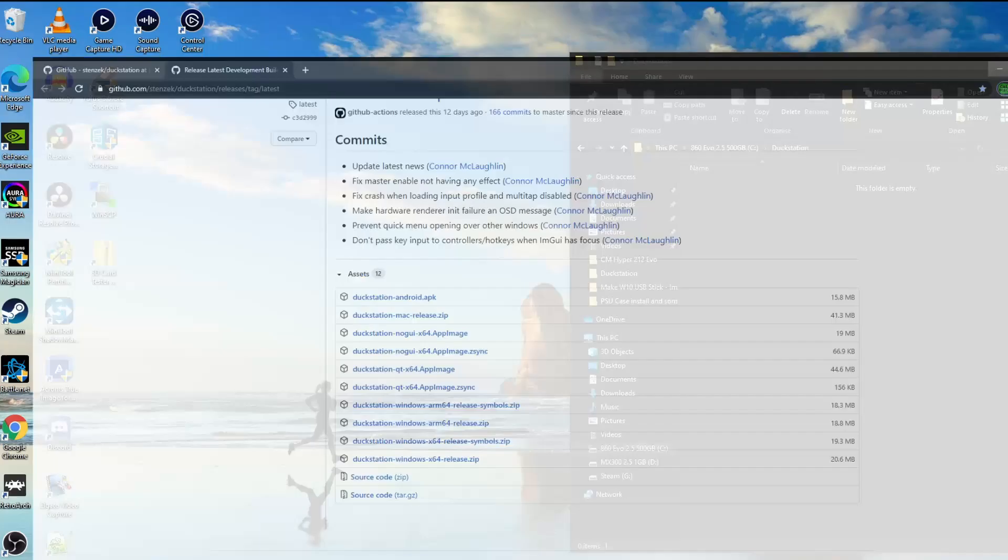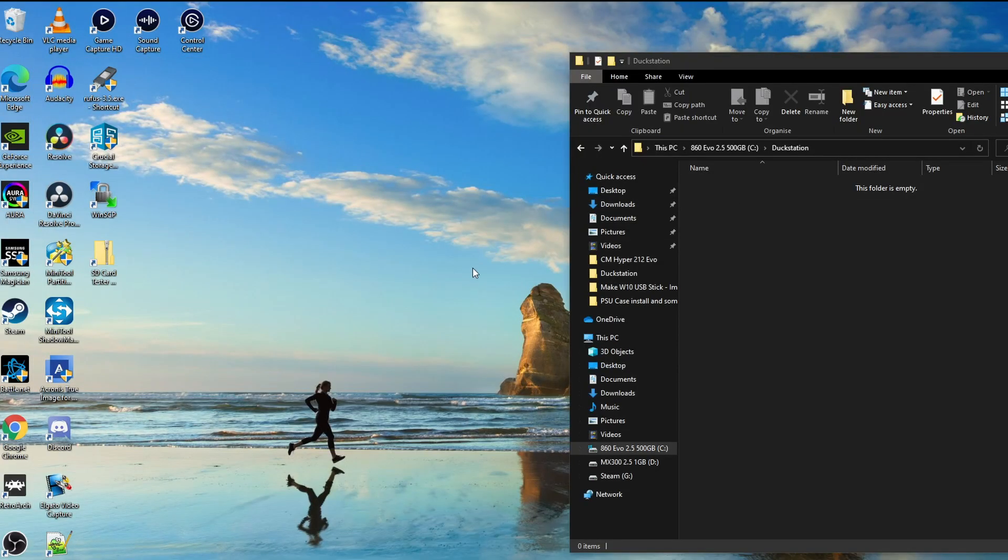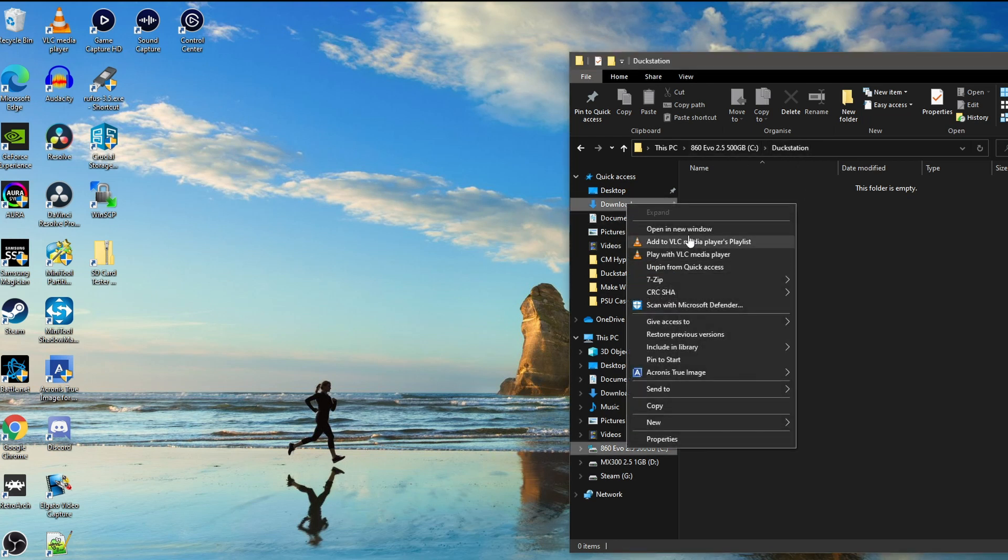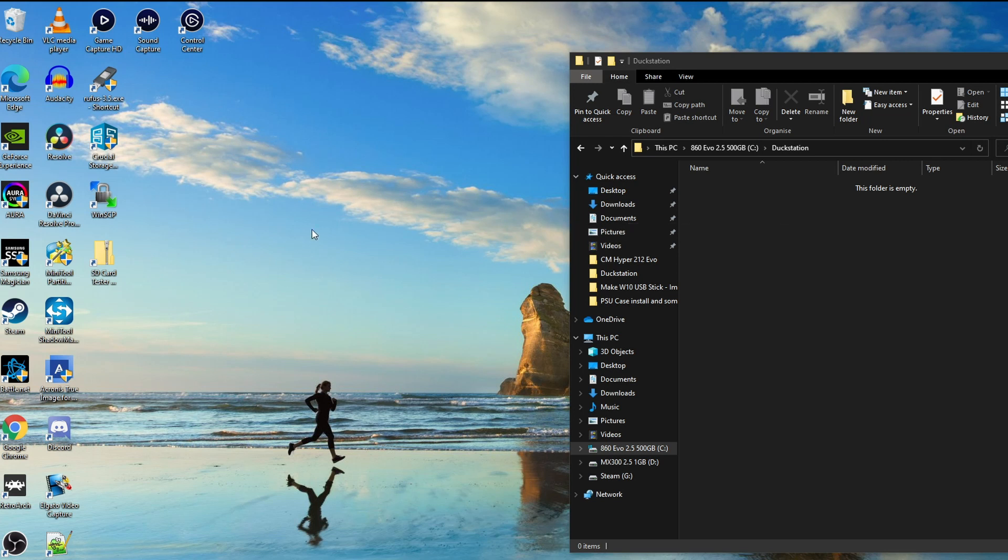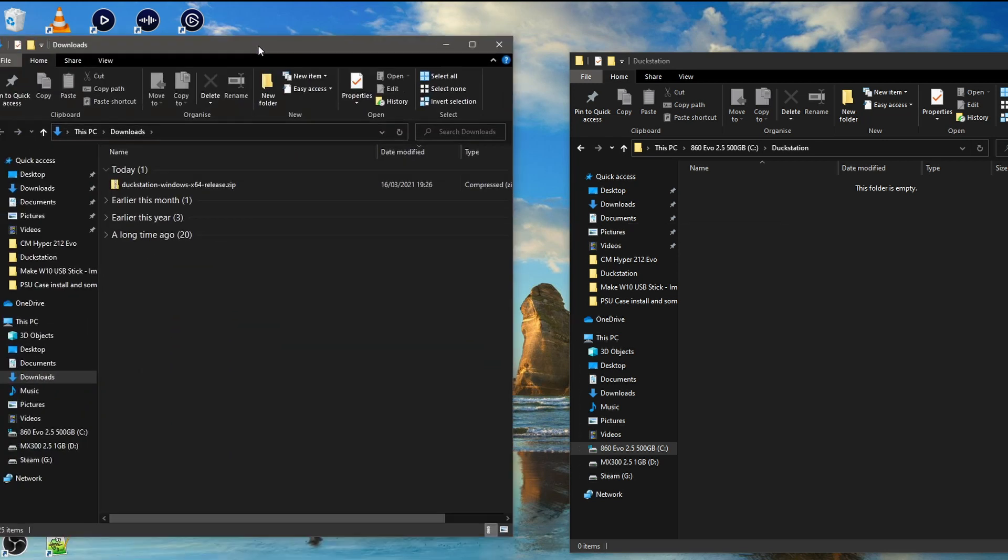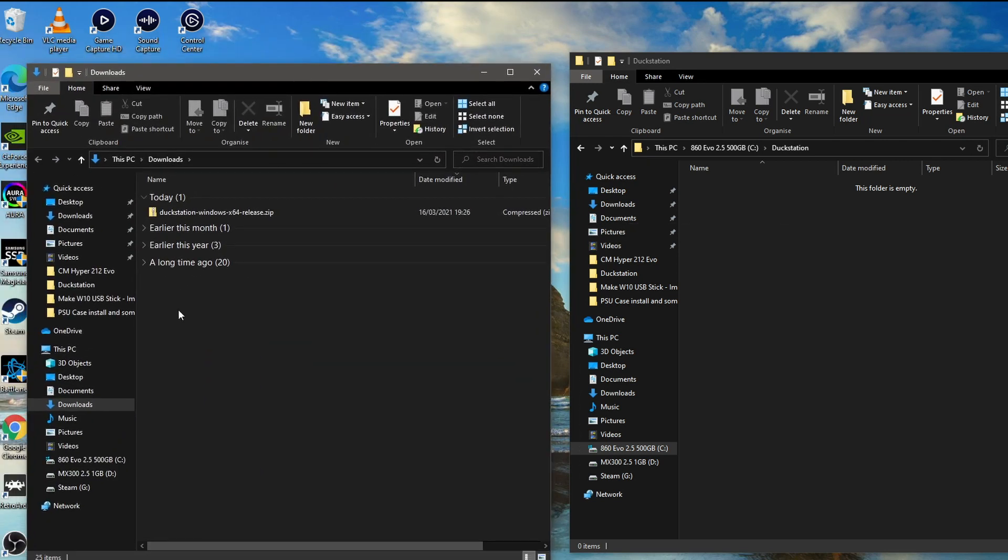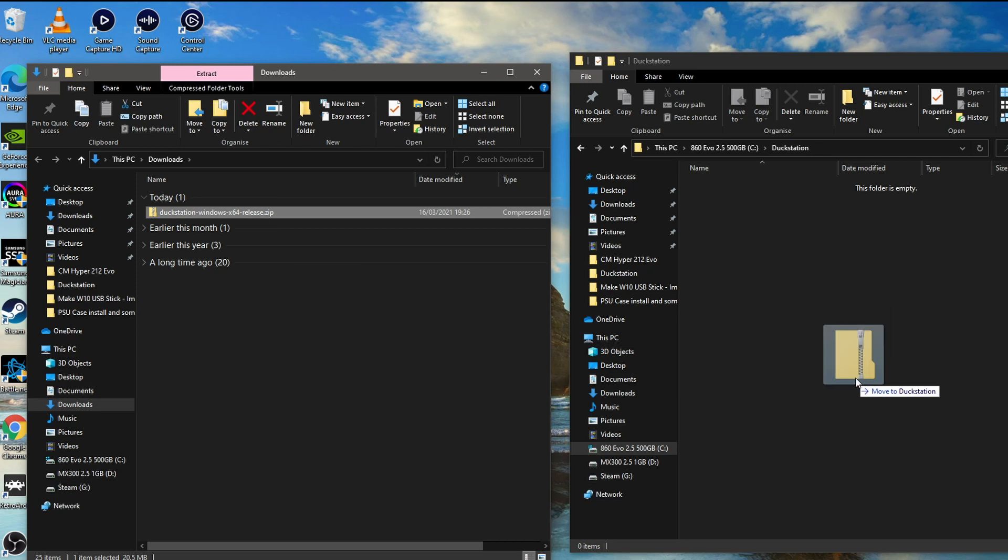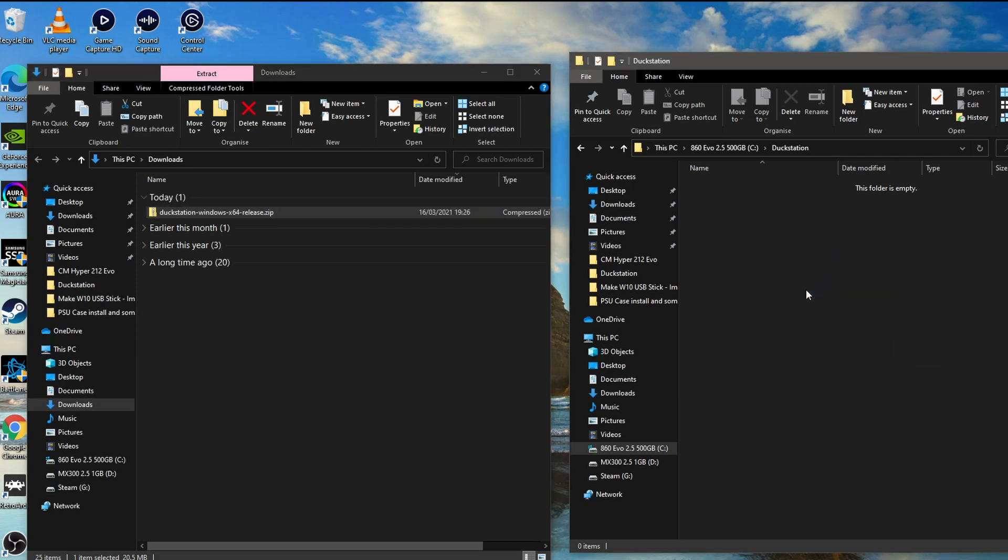Okay, so we just close this window. What we're going to do, I've set up a folder on my main drive called DuckStation. What I'm going to do is open the downloads folder, and there it is. It's a zip file, so what I'm going to do is just drag that across to this folder here.